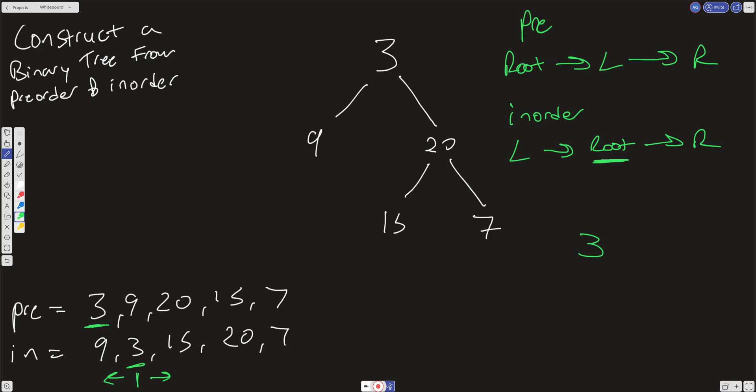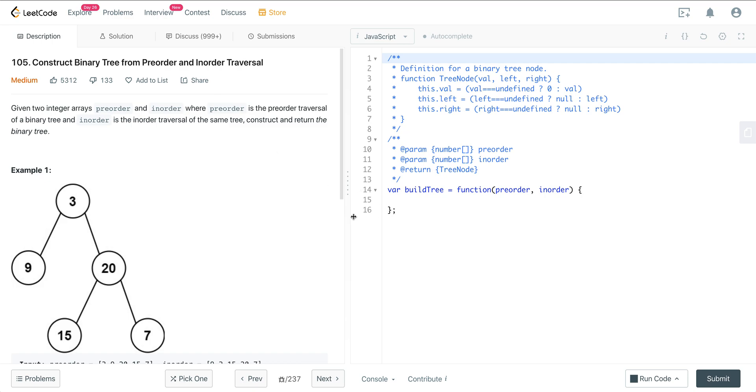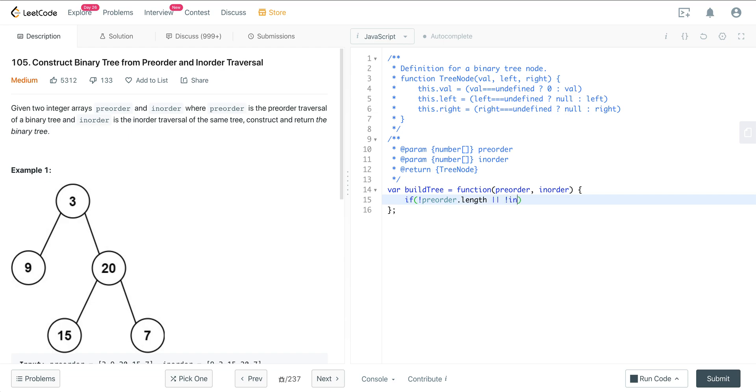I'm going to jump in the code because I feel this one is much clearer once we actually code it out than trying to figure it out in the conceptual. So what we want to do here is first we want to set a base case. So if pre-order or in-order is empty, we want to just return null.